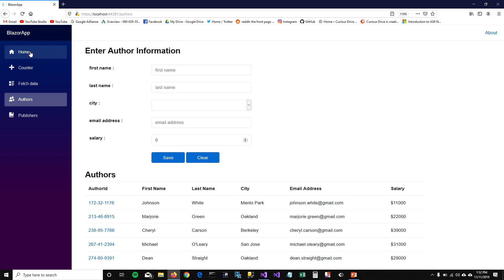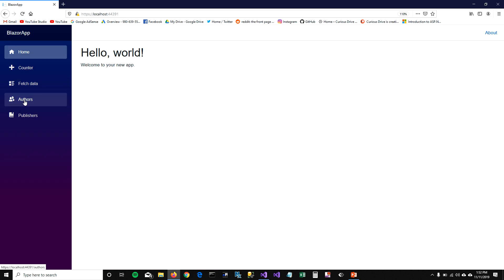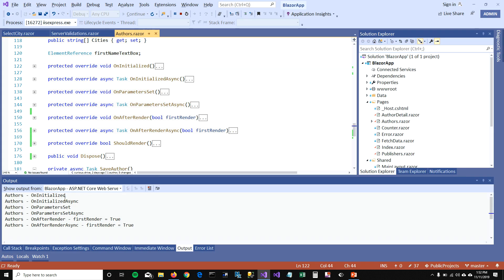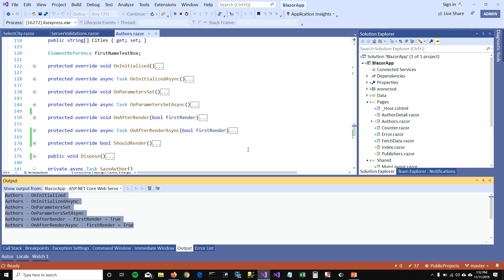I'm going to go to the homepage and when I click on Authors, you can see that OnInitialized, OnInitializedAsync, OnParameterSet, OnParameterSetAsync, and OnAfterRenderAsync — these functions are getting called one by one. That's the page cycle of your Authors page.